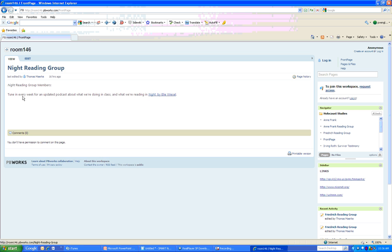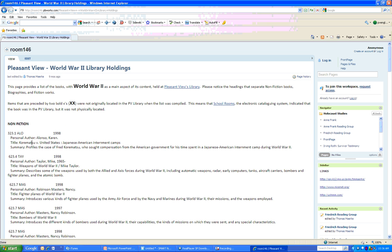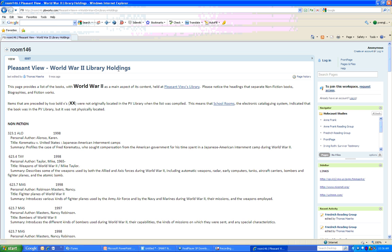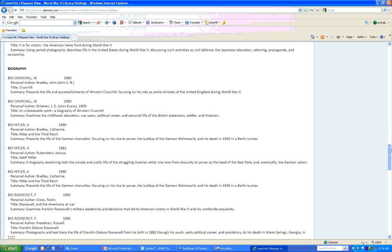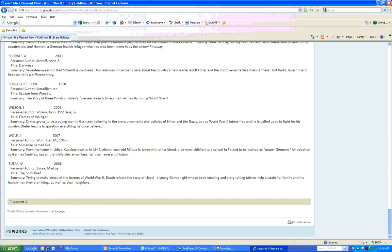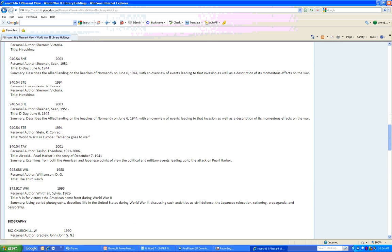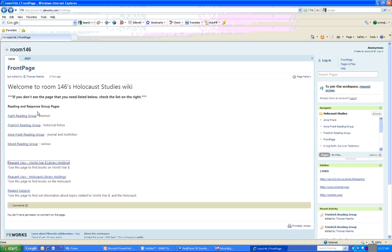Or we can click on, I'll hit the back button, or we can click on Pleasant View World War II Library Holdings, and we can click there, and it will take us to a list of all of the books that Pleasant View Library has on World War II. And this is a longer page, so we see that we've got a little scroll bar that can go way down, and this is every single book that the library has on World War II. So let's hit the back button one more time, and we're back at the front page.